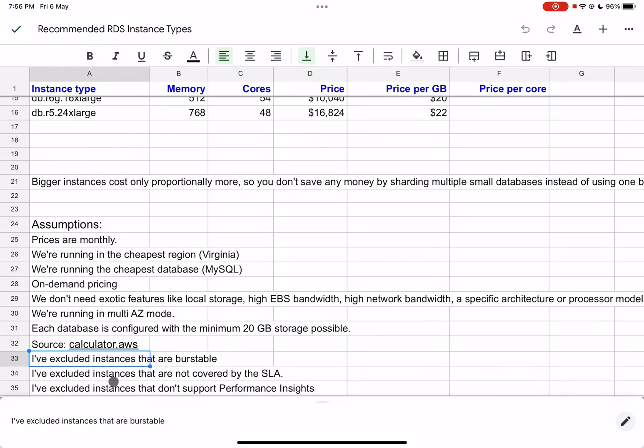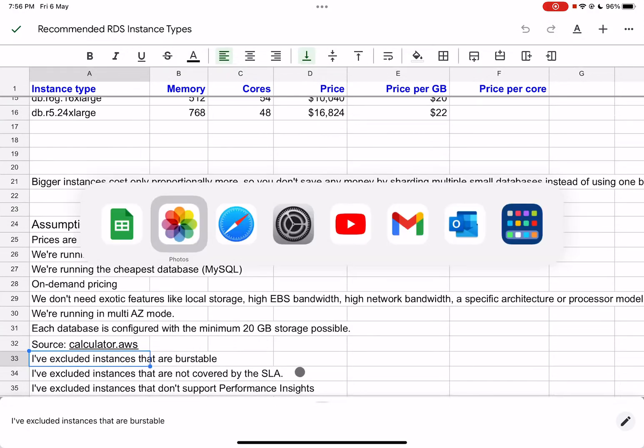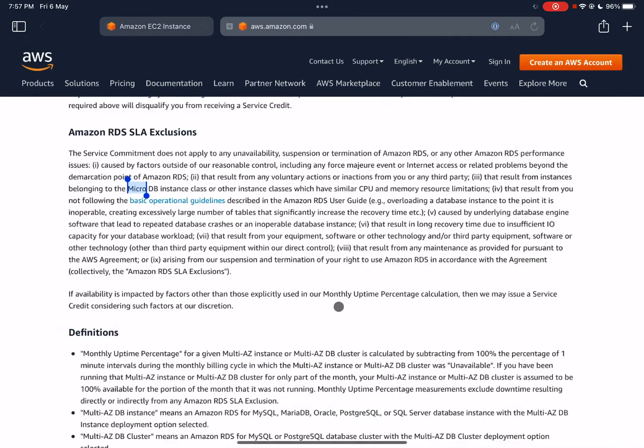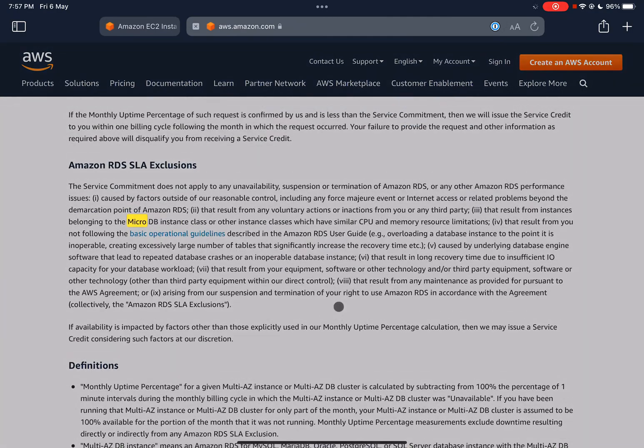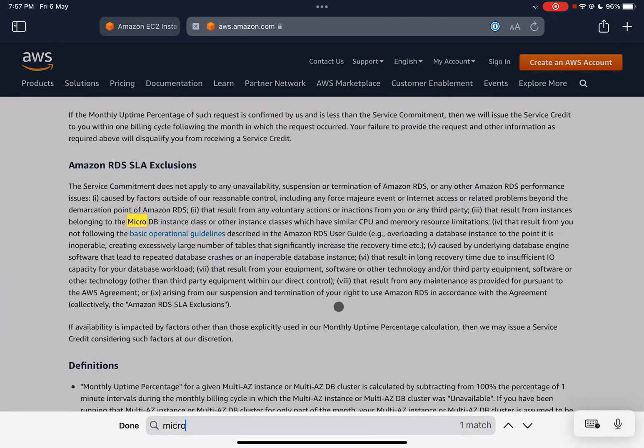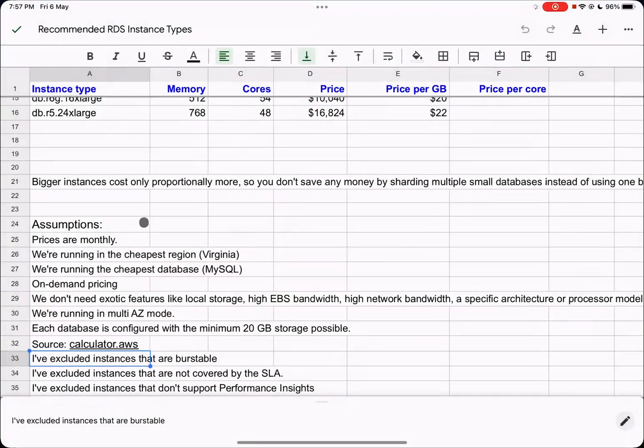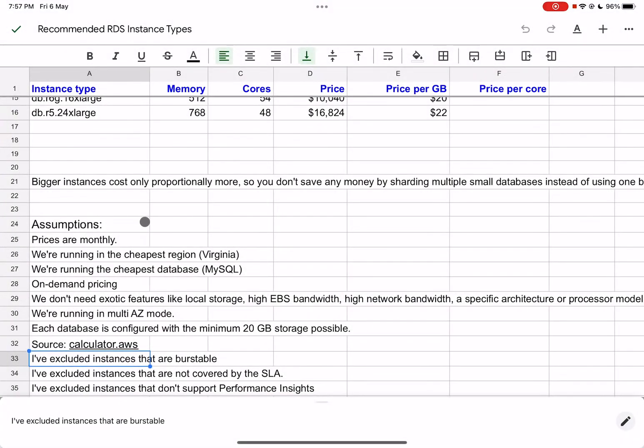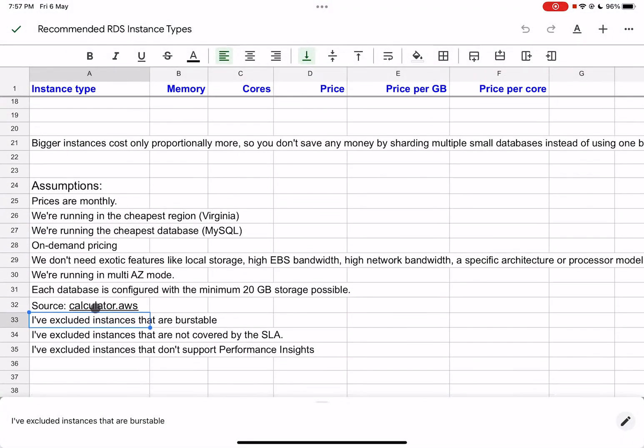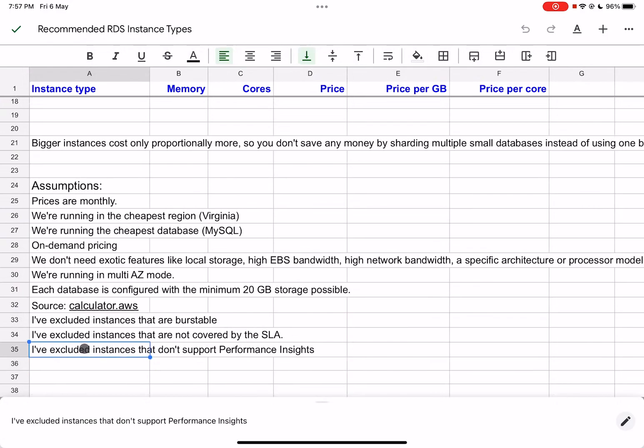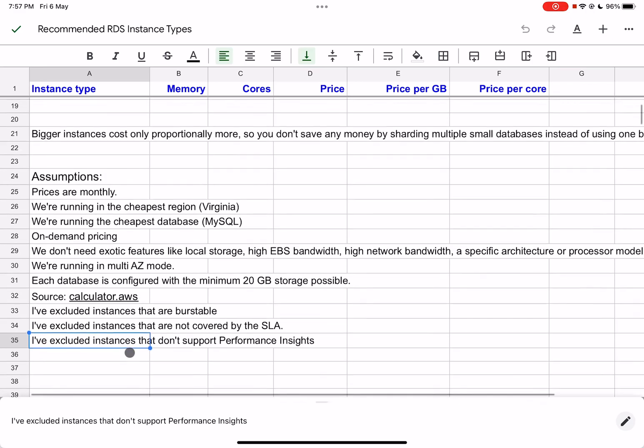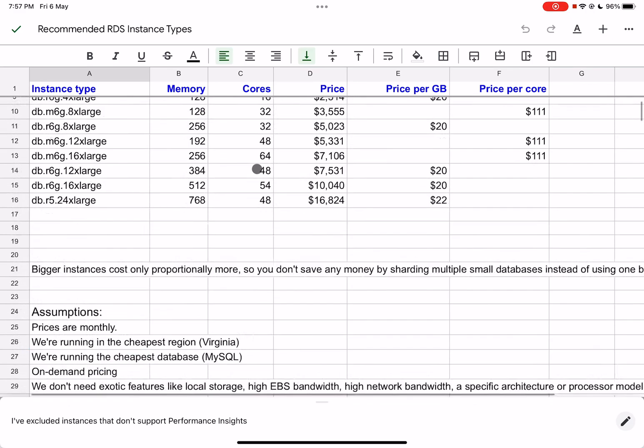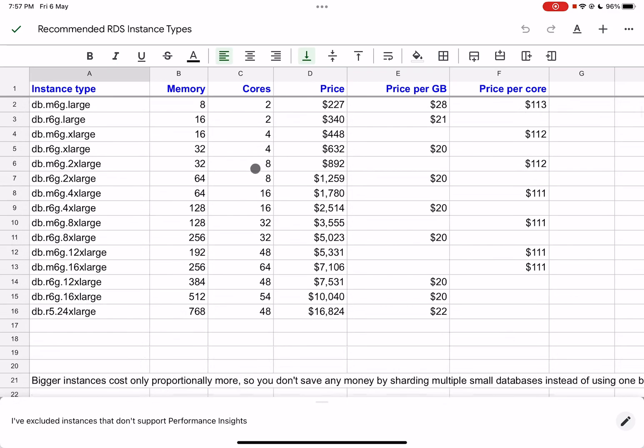Some instance types are not covered by the RDS SLA, specifically the micro instance type, so I've excluded that. RDS also has something called performance insights, which is a good debugging tool to use when you need something more sophisticated than just looking at CPU and memory. This is not supported on all instances, so I've excluded those. This is about RDS. Let's look at EC2.